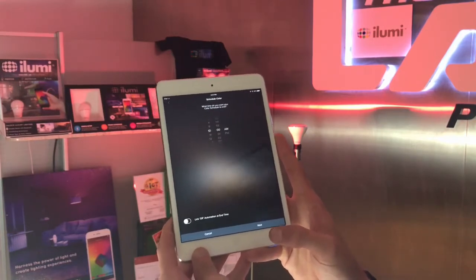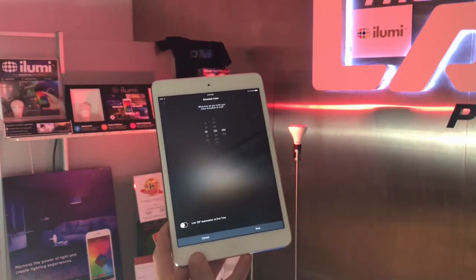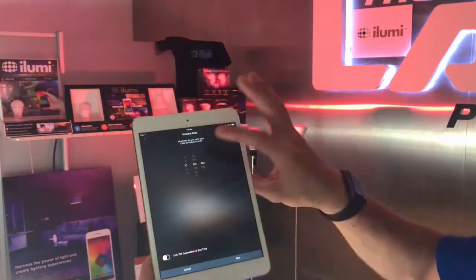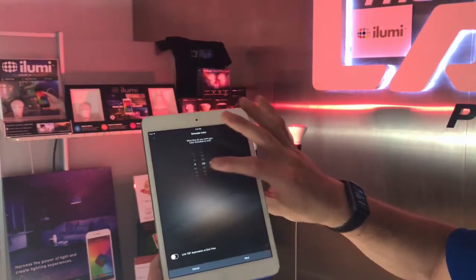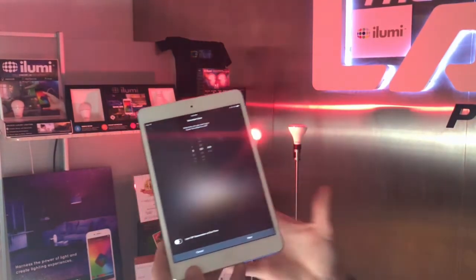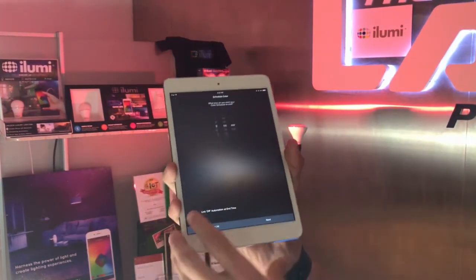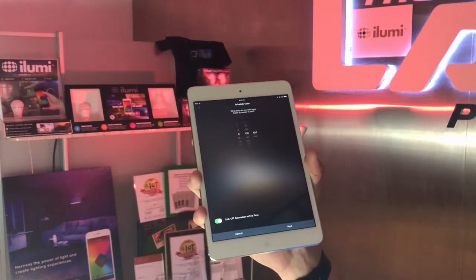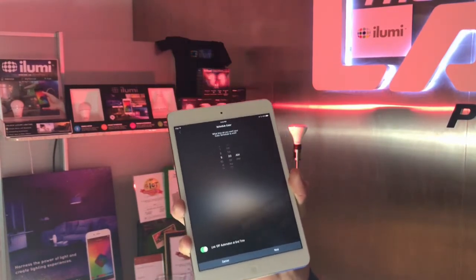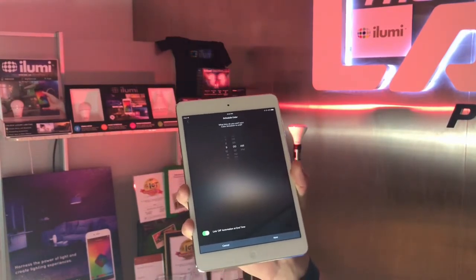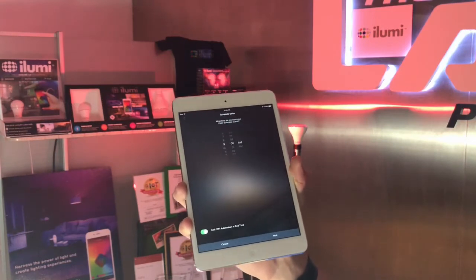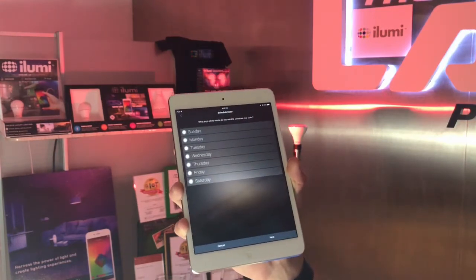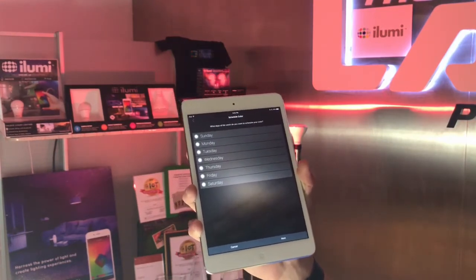We'll tap next. What time would I like my color schedule to end? Let's say 9 AM — I don't want blue for too long, only an hour. So we'll link the off automation at the end time here so that it turns on blue at 8 and turns off at 9 AM. Tap next.